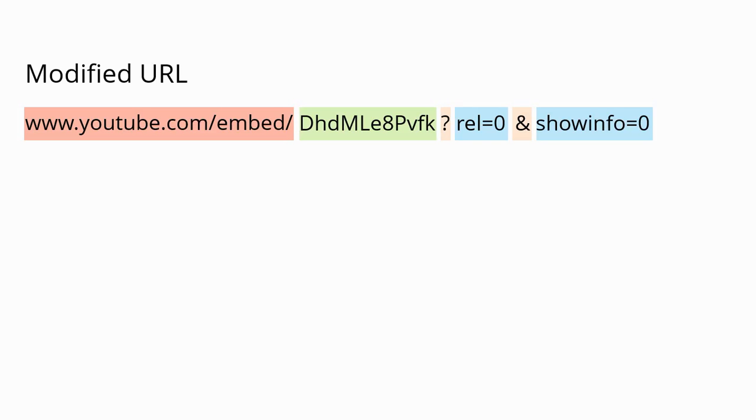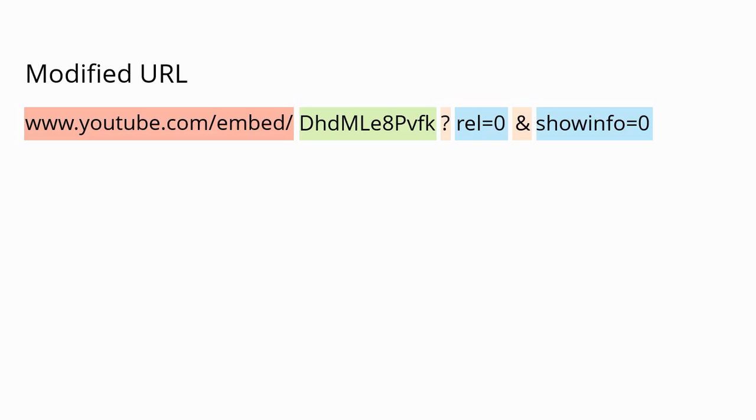Now these two parameters, related videos and SHOWINFO, both work in Flash, HTML5, and the Articulate Mobile Player. There are several more that also work in all three formats. Then there are even more parameters that work only in Flash. We have cataloged all of those for you. Check out our Knowledge Base articles on adding YouTube videos to your content, and you can see all the optional parameters, what they are, what they do, and in which formats they work.